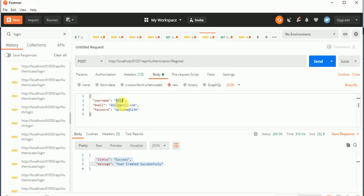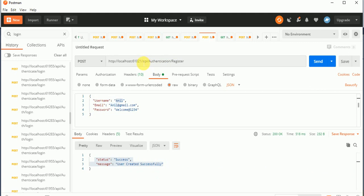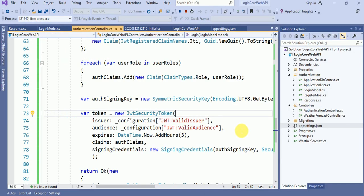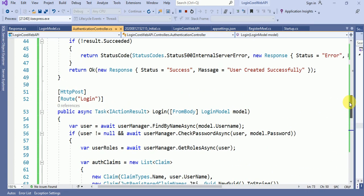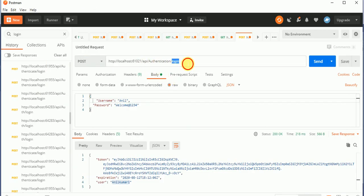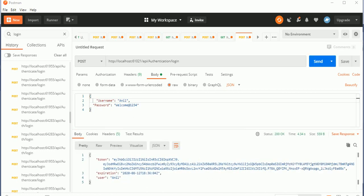Using the same user, I want to generate the token. This was our localhost URL. The URL is API slash Authentication slash Login. Here in the Authentication Controller, you can see the route: API slash controller, and slash login is our method name. Just click on the Send button, and here you can see the token — token expiration and user.